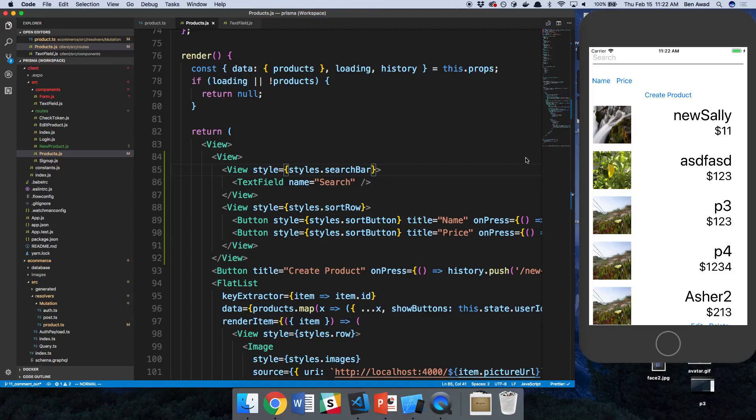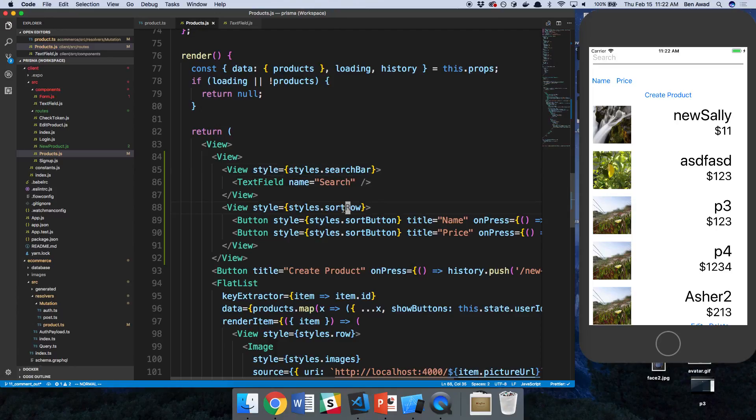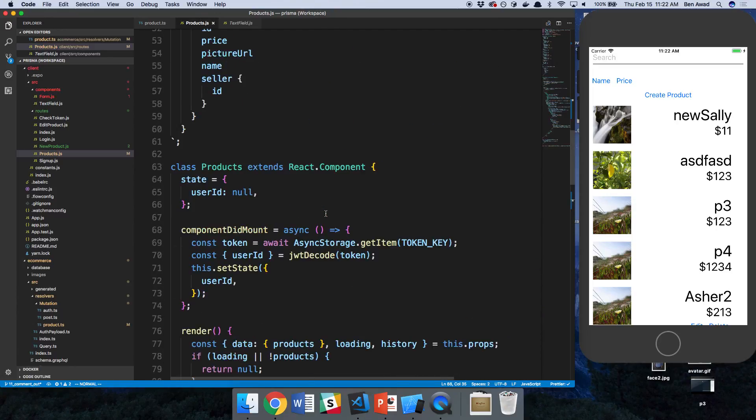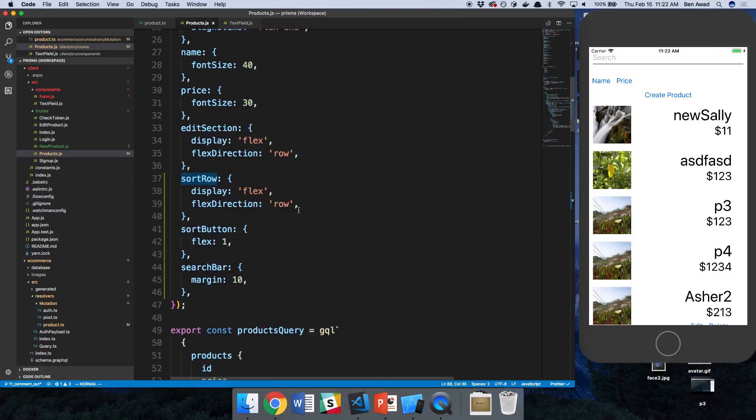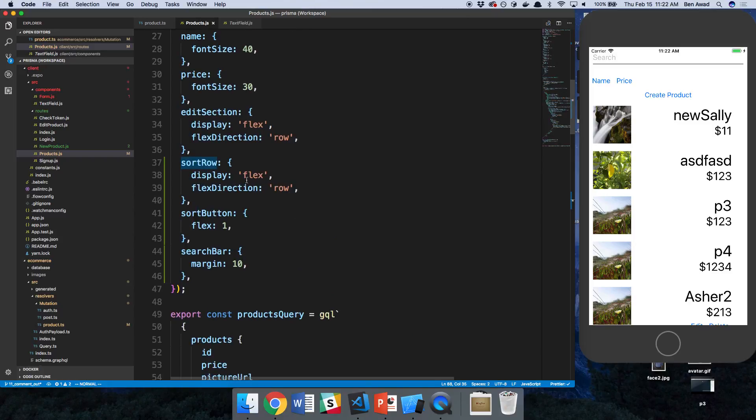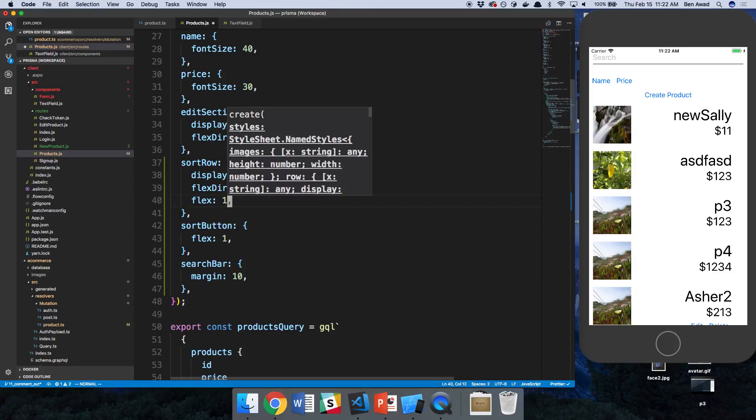I don't know why these guys are not just flexing all the way out. Let's check the background colors and just see. So I think sort row just might not be, I think actually maybe I just need to tell this to flex.